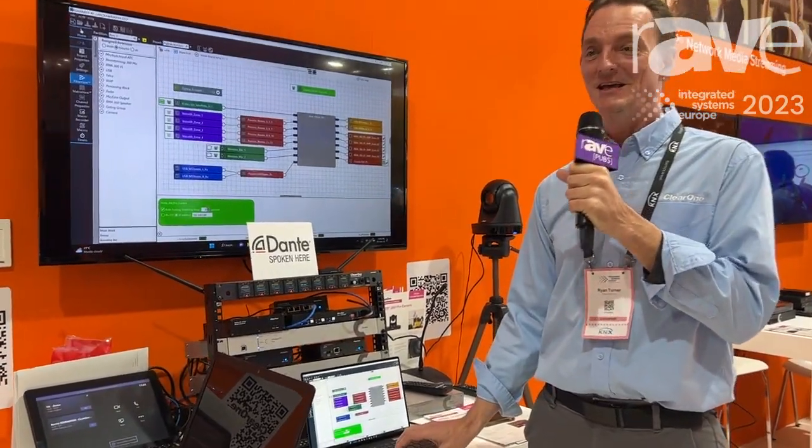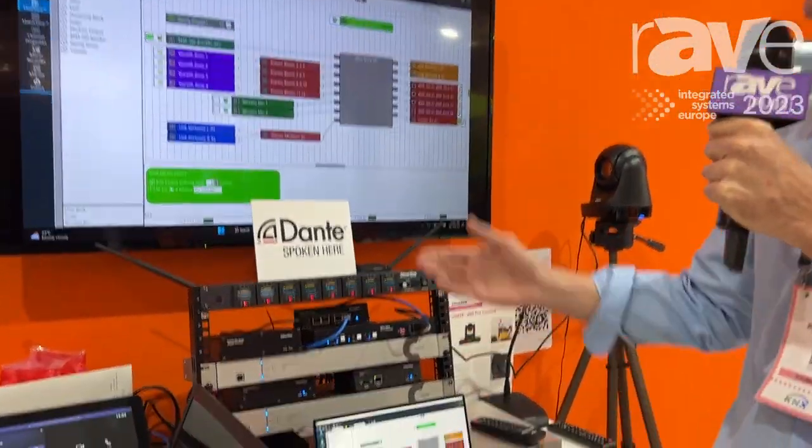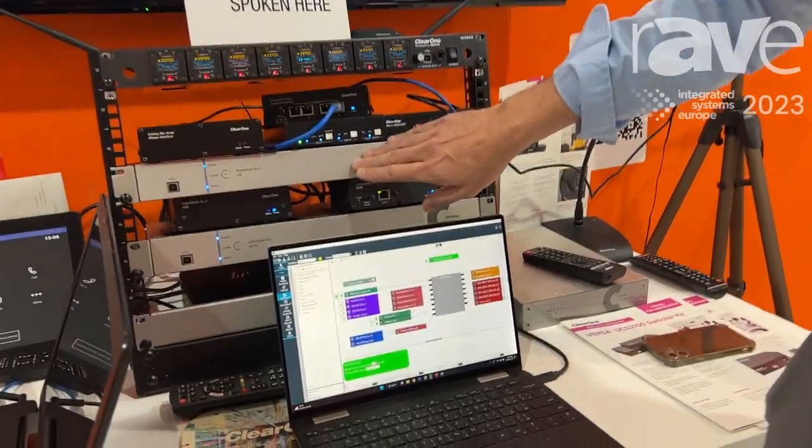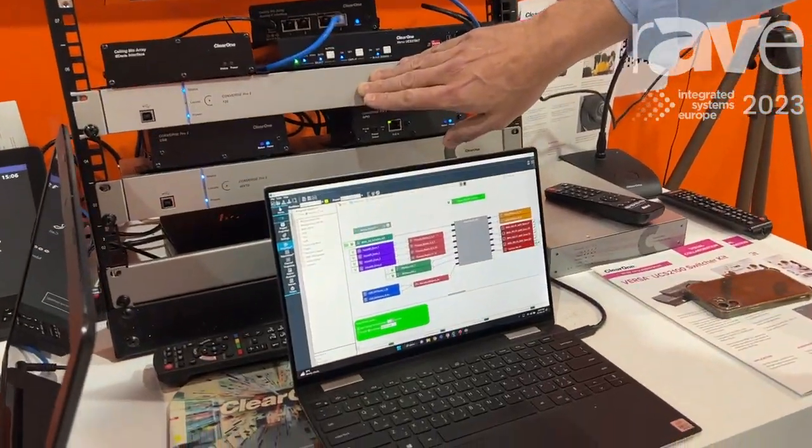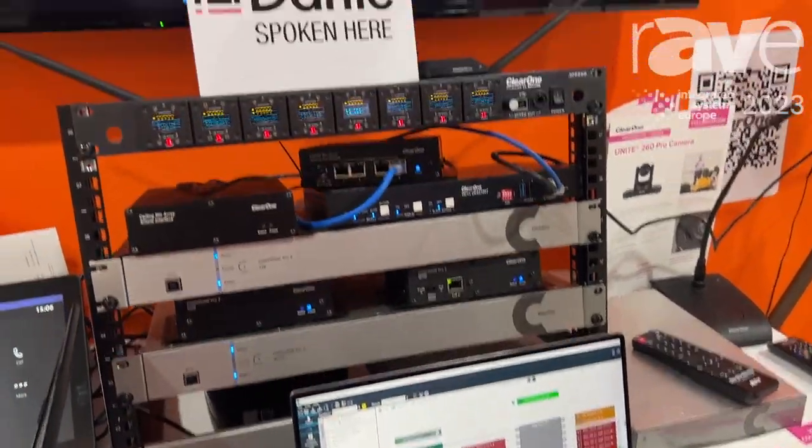What I want to show you today is some new features within our Console AI configuration software for the Converge Pro 2. We've added some new objects.